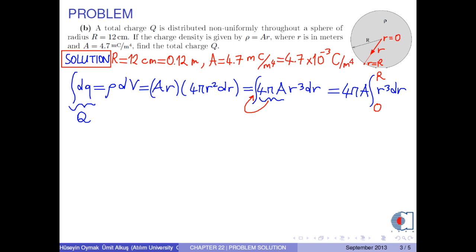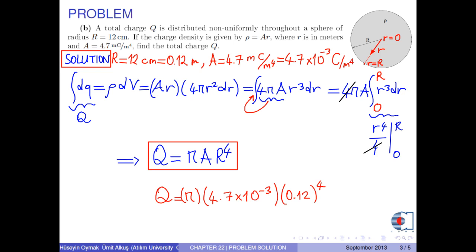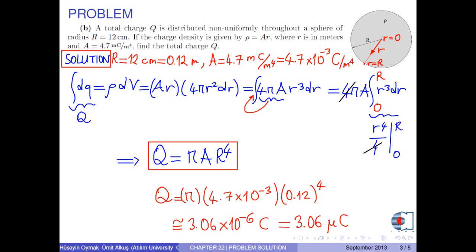The integral of r³ is r to the fourth over 4. The 4's cancel, so the total charge is obtained as π times a times r to the fourth. Now we put the numerical values into this formula. Therefore, we obtain approximately 3.06 times 10 to the negative 6 coulombs, or 3.06 microcoulombs.